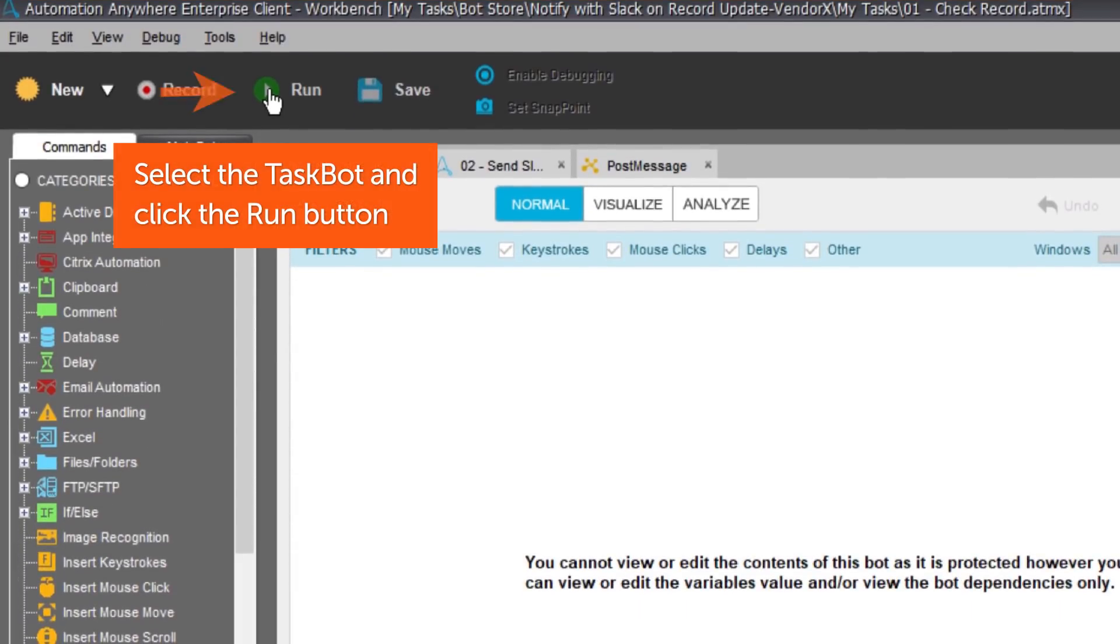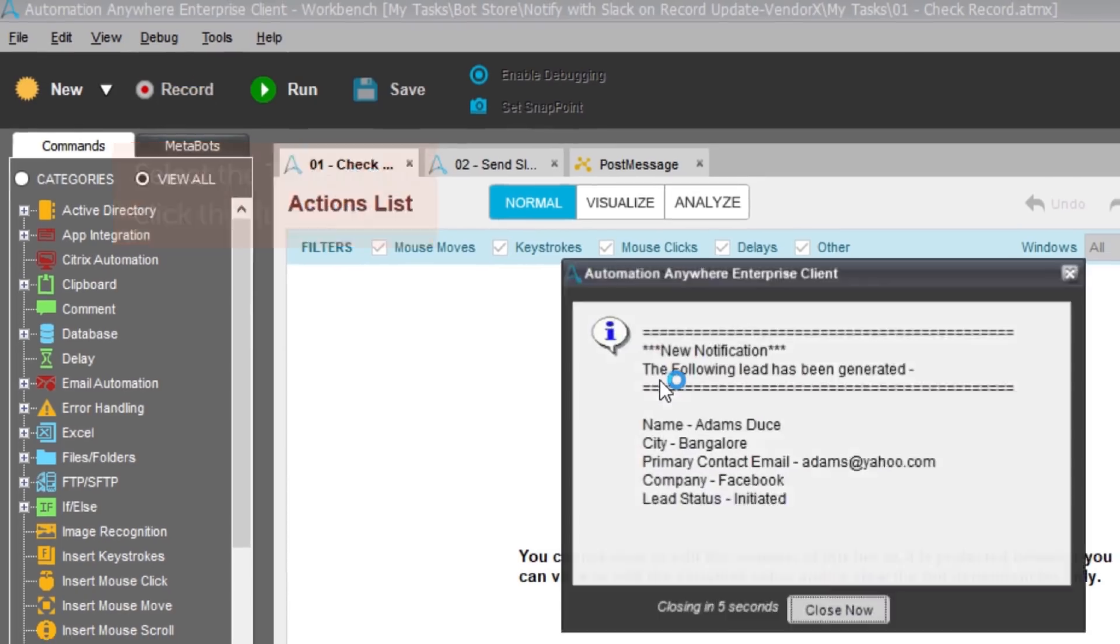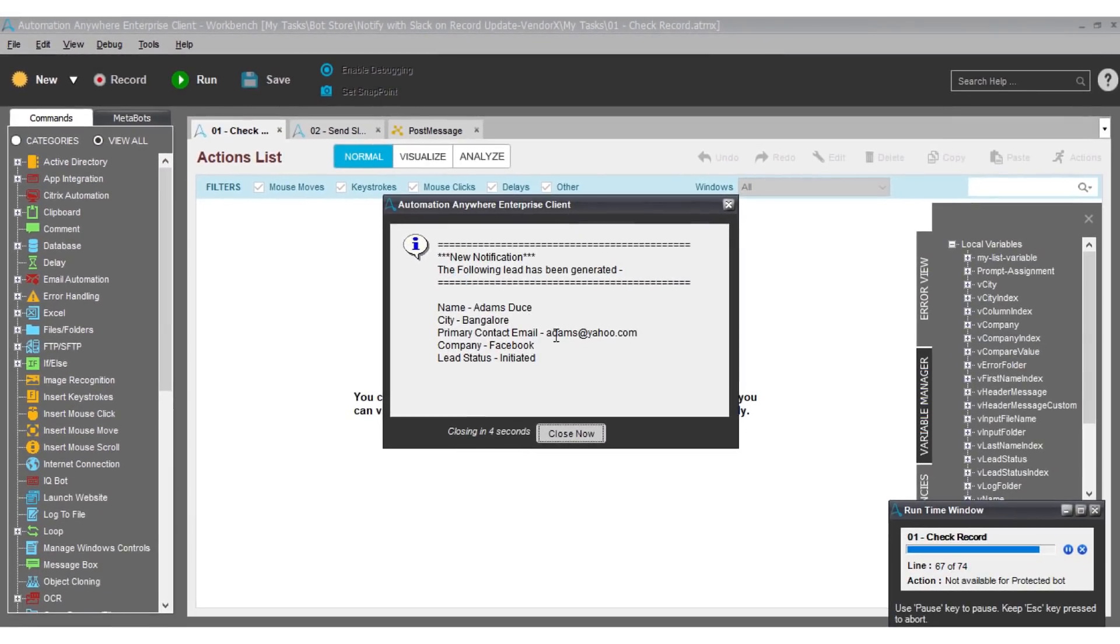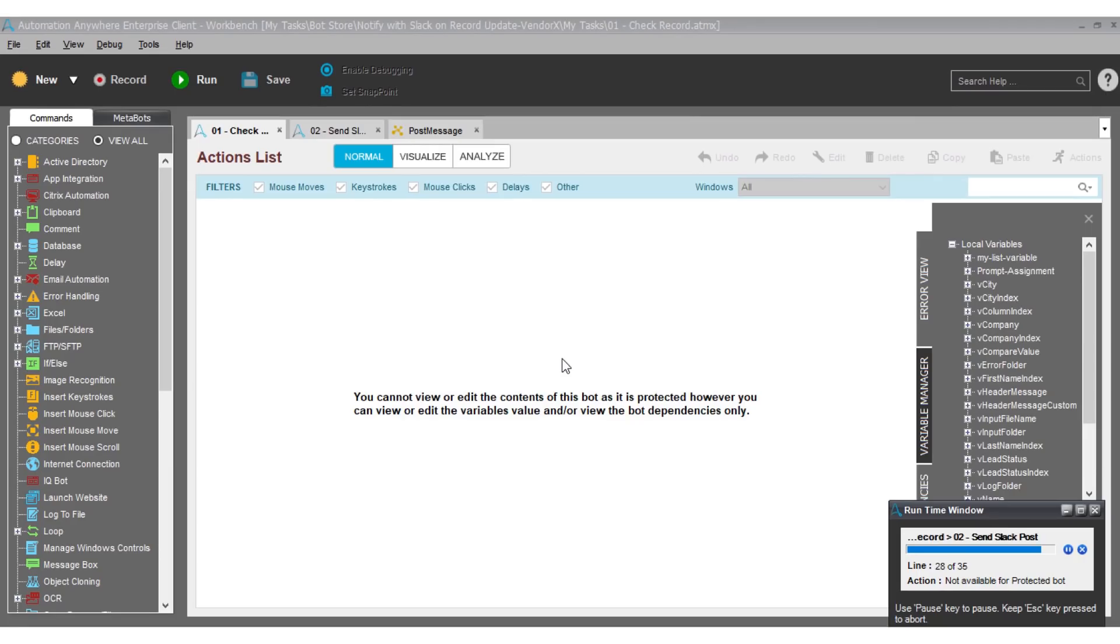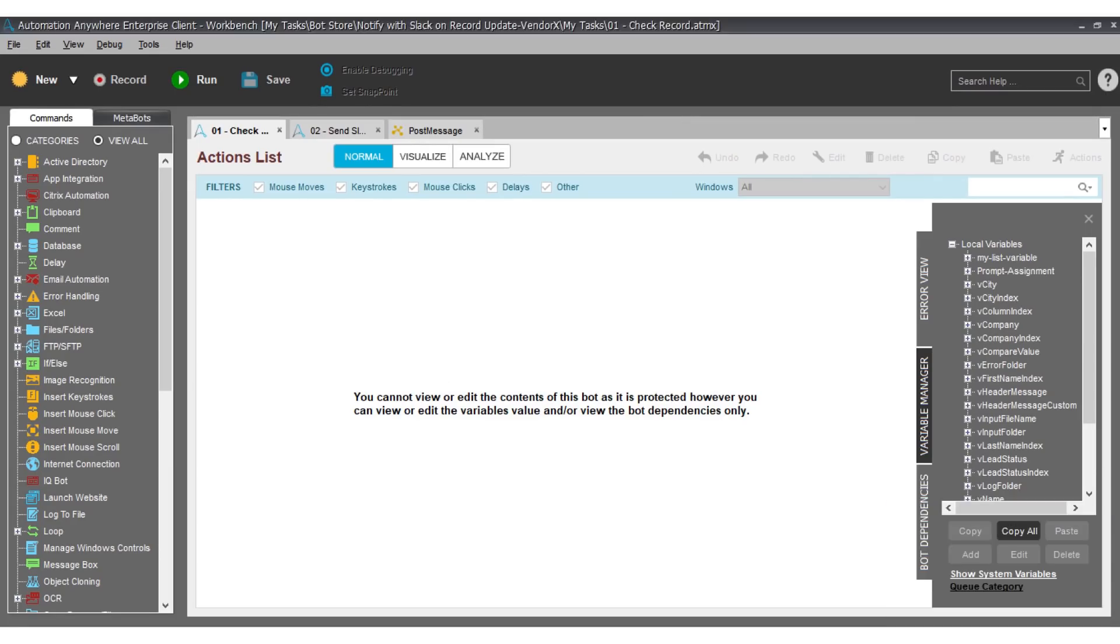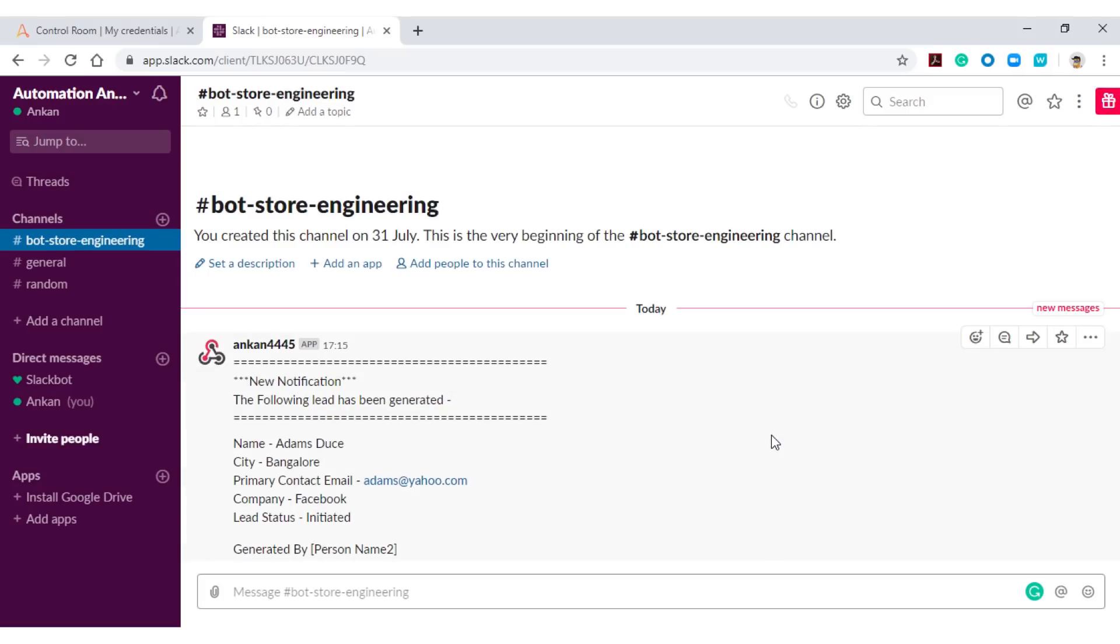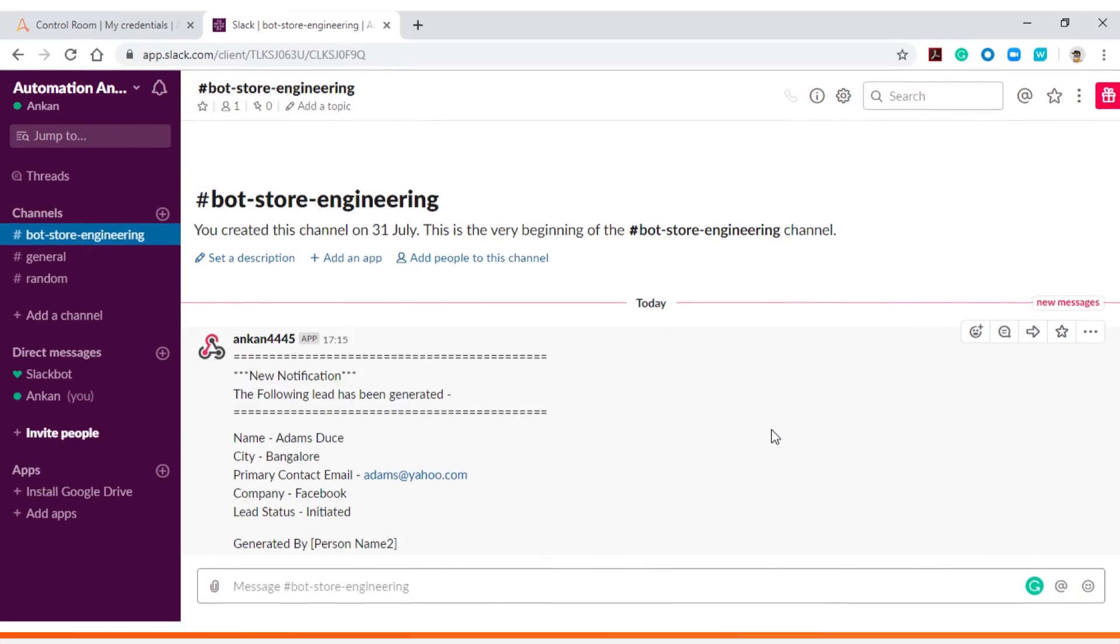Let's look at it in action. Select the task bot and click on the run button at the top. The bot will run and give you an output message if it has one. In this example, the bot successfully posts a Slack message to a Slack channel and provides information on a sales lead.